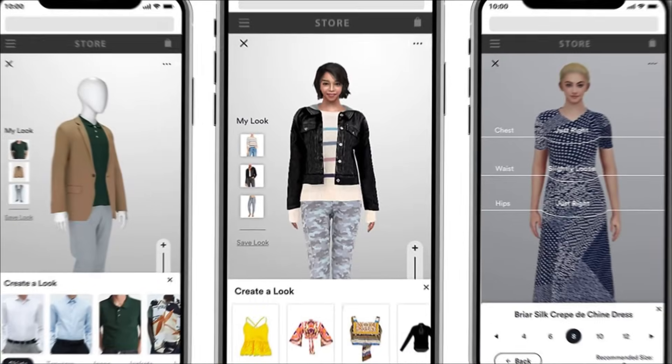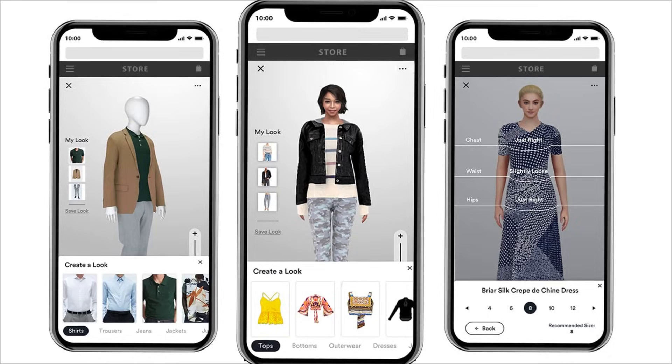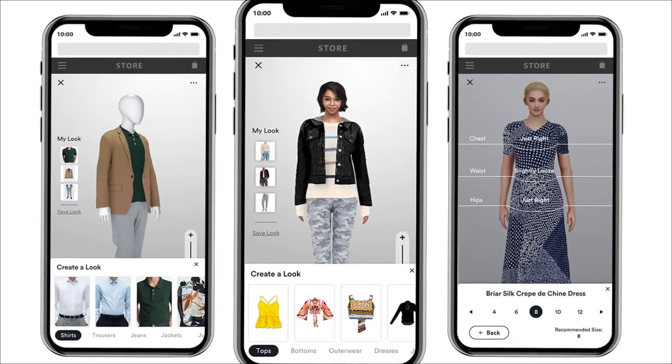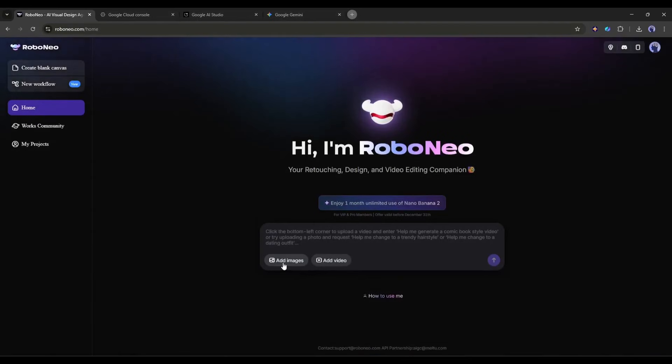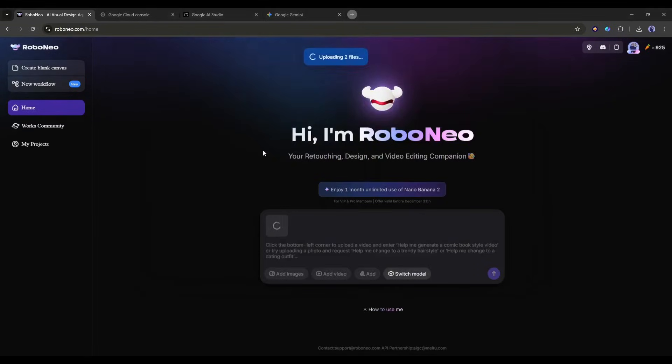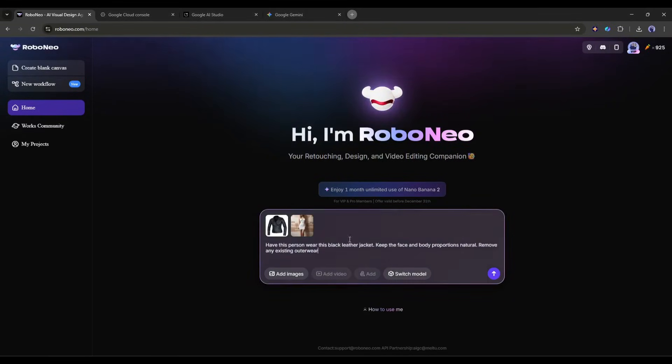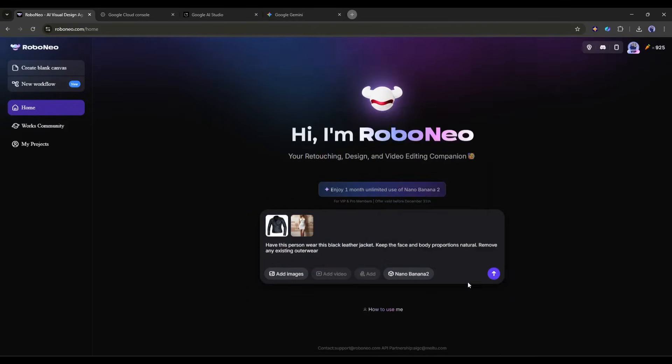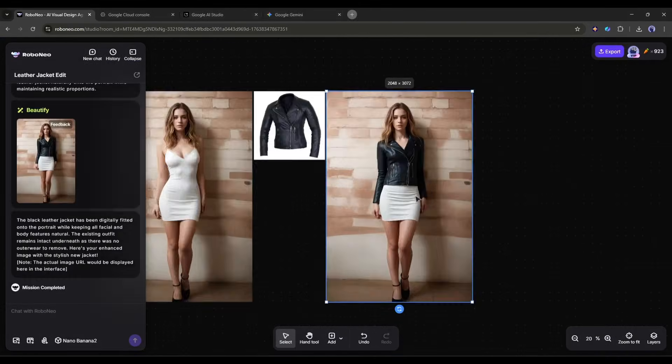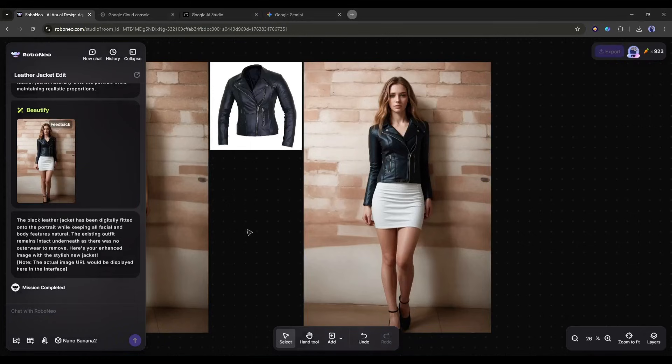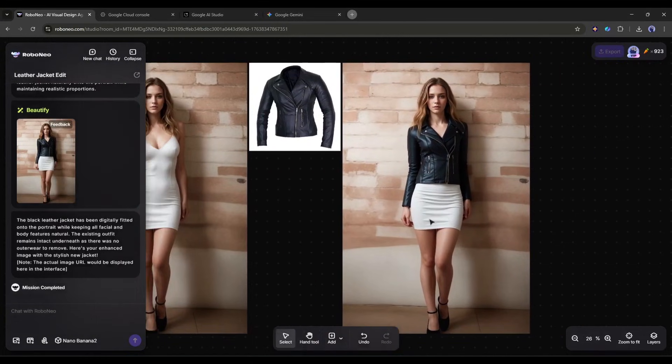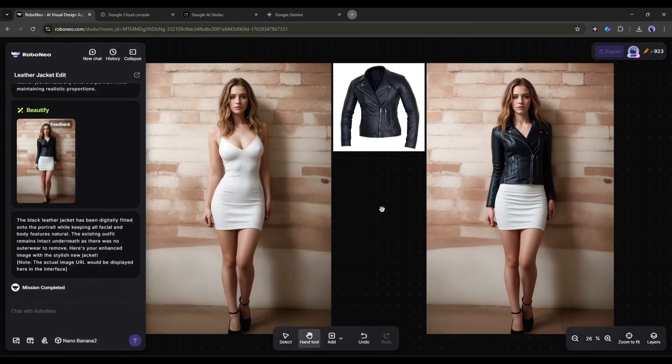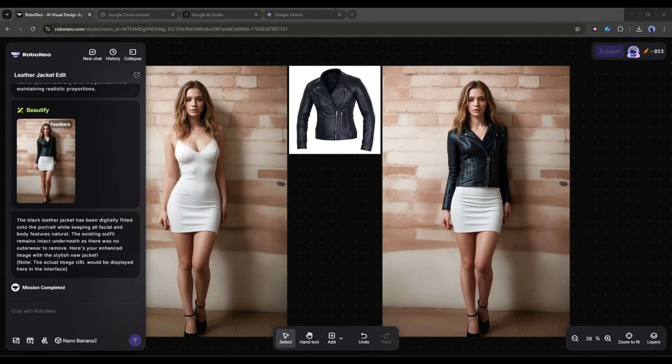Now let's talk about virtual try-ons for fashion and e-commerce. This one's super cool. Here's how it works. Upload a photo of yourself and a photo of the clothing item you want to try on. Then use a prompt like this: Have this person wear this black leather jacket. Keep the face and body proportions natural. Remove any existing outerwear. The result? A realistic image of you wearing that jacket. It's not perfect. Sometimes you might need to refine the prompt a bit. But it's incredibly useful for visualizing how clothes will look before you buy them. For e-commerce brands, this is huge.